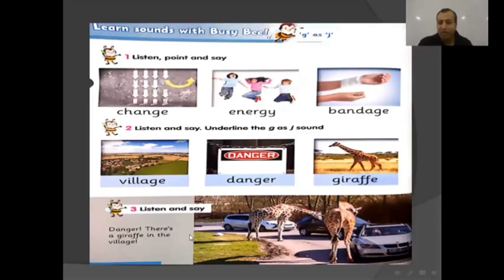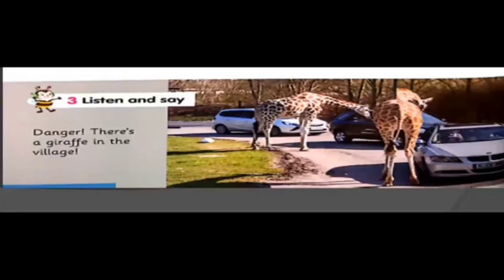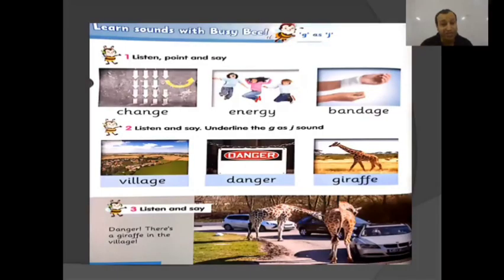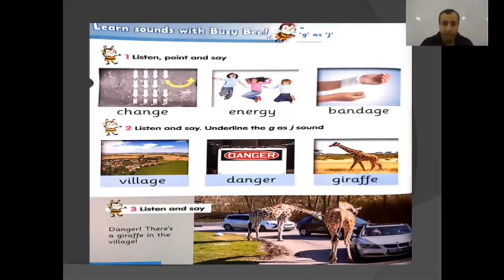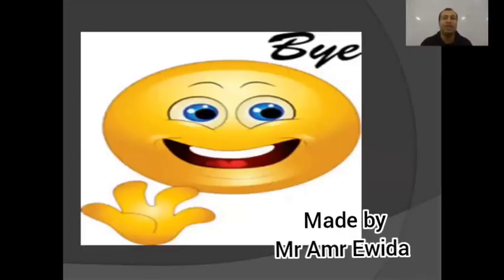I'm going to read this sentence. I want you to listen carefully and try to say it after: 'Danger! There is a giraffe in the village.' Danger, danger — there is a giraffe in the village. Can you see this picture? Wow, we have two giraffes here and this village. They are free — this is dangerous, so we say danger, danger.